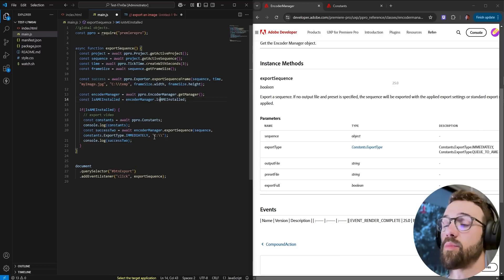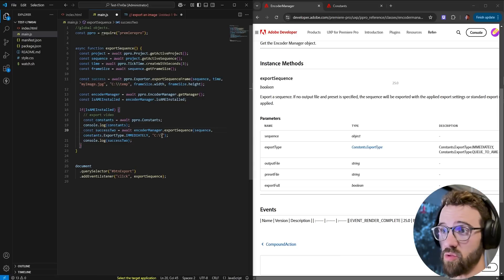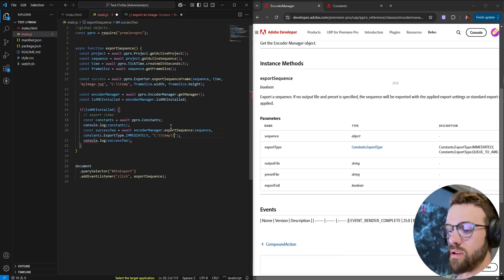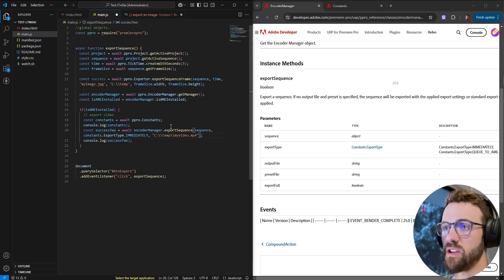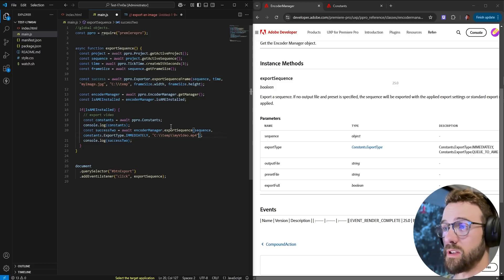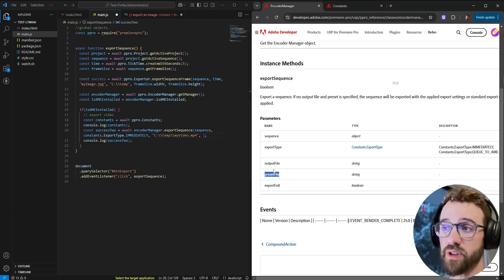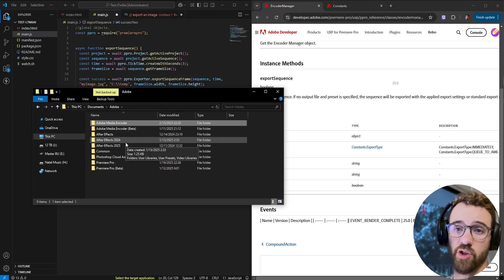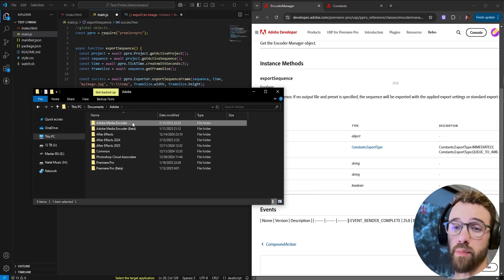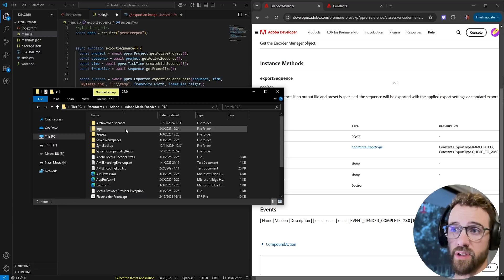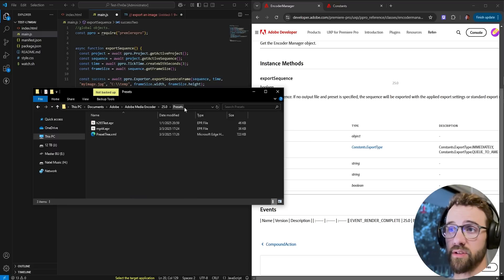So because our constants variable uses this whole object here we just referenced the next level down the export type which is right here constants dot export type and inside of export type what kind of export do we want to do immediately so you can also do queue or queue to app as well next we need the output file there's no confusion with this one it's the full path to our exporting to so I'm going to say c and we need to use these kind of slashes once again and then the temp folder and I'll just call this my video and we'll say dot mp4 we're going to use an mp4 preset